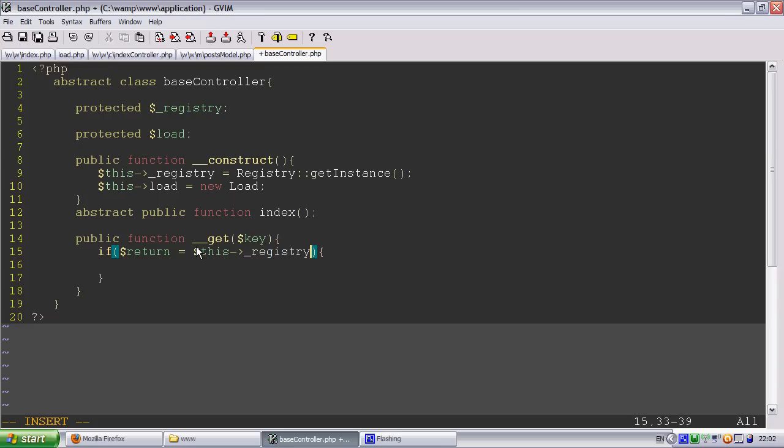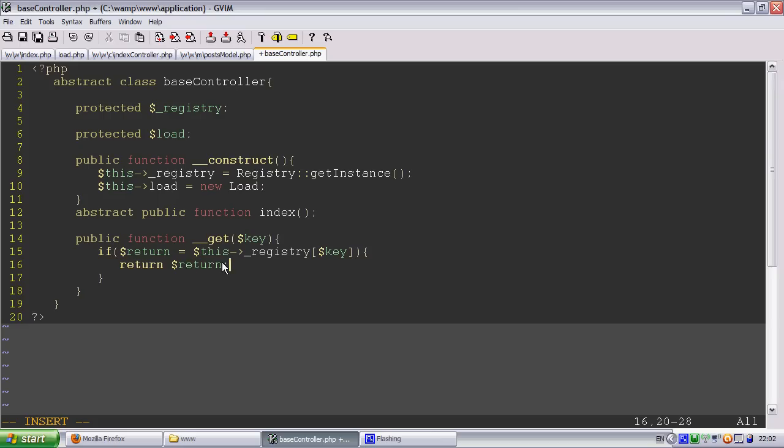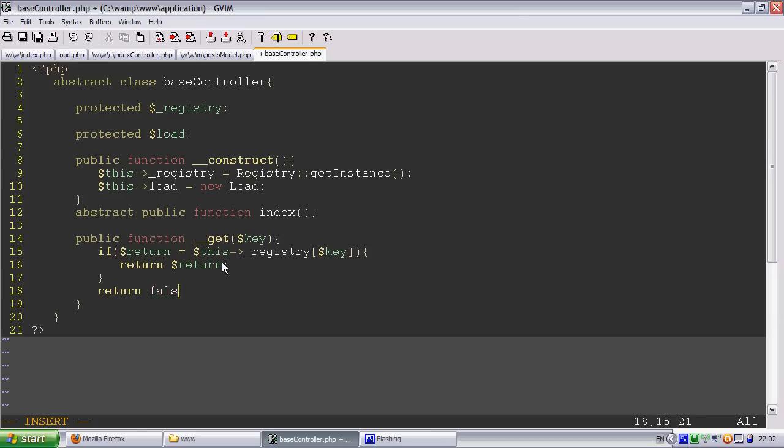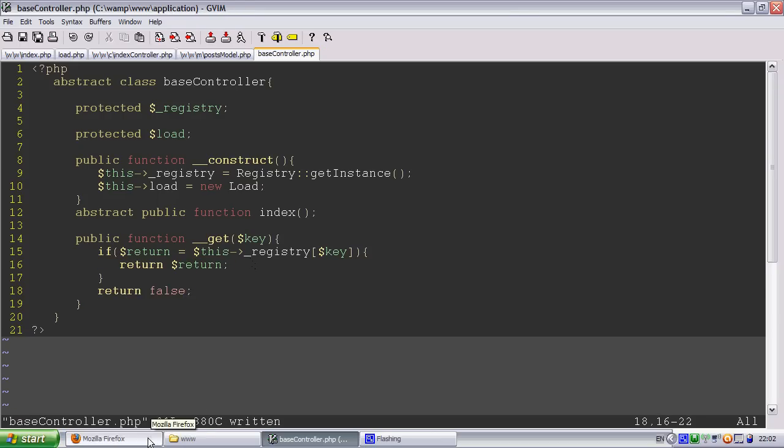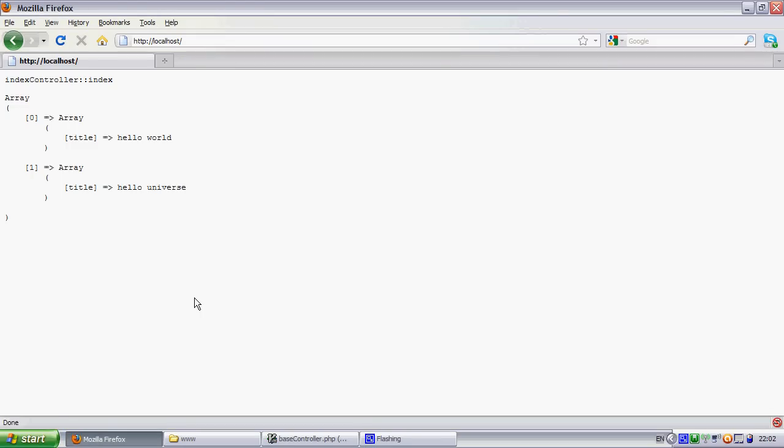Underscore registry key, and we'll return return.